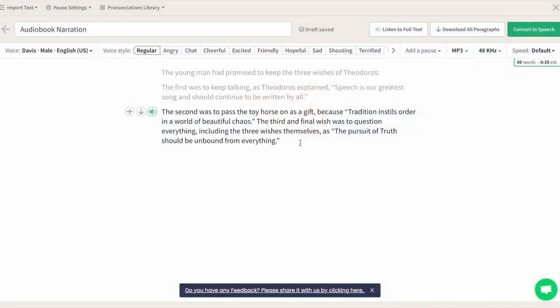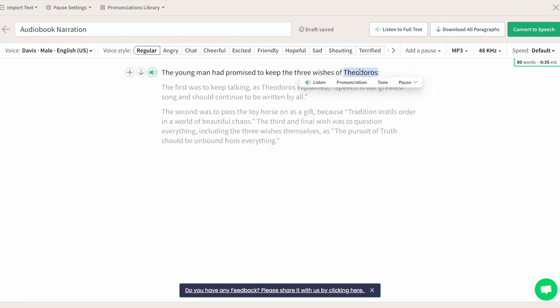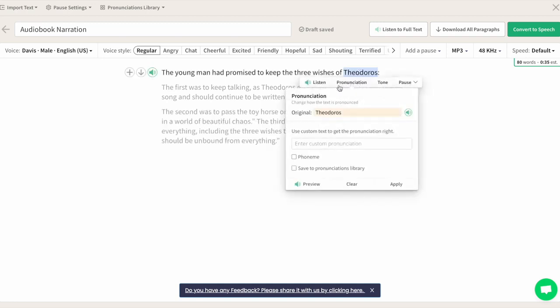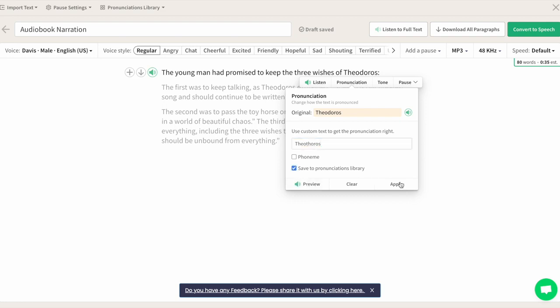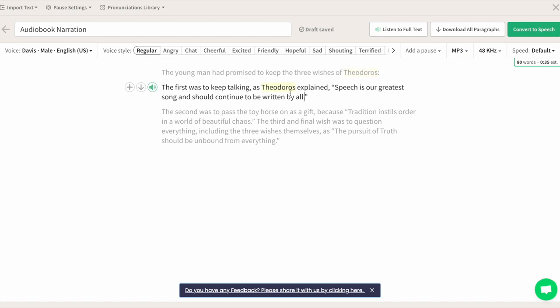But wait — what if there's a word like a name that is hard to pronounce? Glad you asked, Theo. Let's say there's a word or name that needs to be pronounced a specific way. You're able to select specific words and alter the spelling until it sounds right. You can then save that to your pronunciations library for easy access and have it changed throughout the editor automatically.